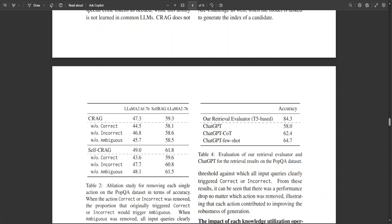In summary, CRAG is plug-and-play and can be seamlessly coupled with various RAG-based approaches. Experiments on four datasets covering short and long-form generation tasks show that CRAG can significantly improve the performance of RAG-based approaches.